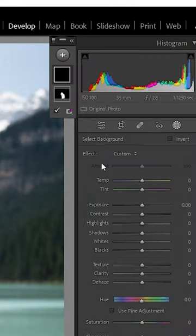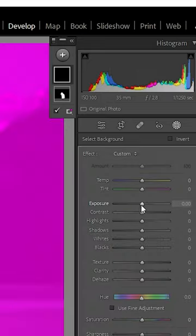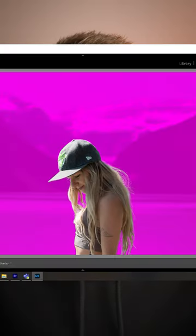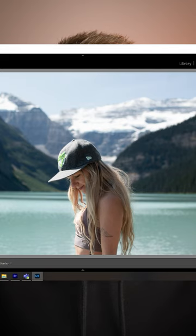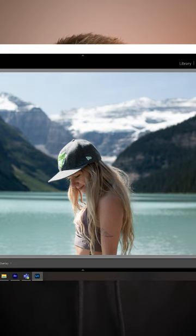Create a second mask and pick select background. Then select your background mask and decrease the exposure just a little bit.